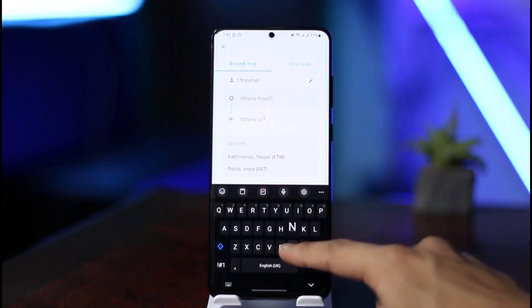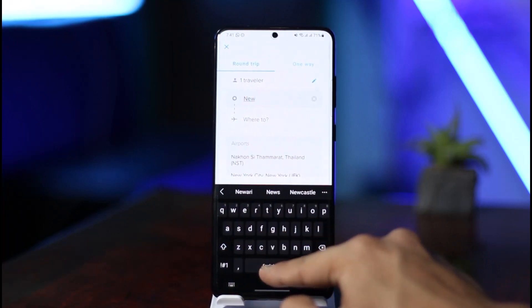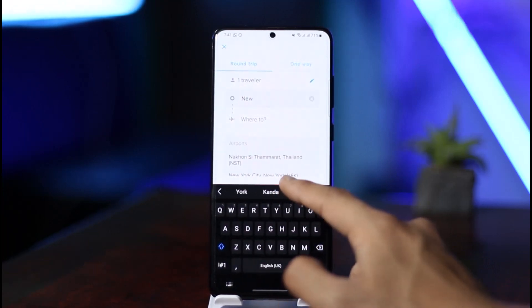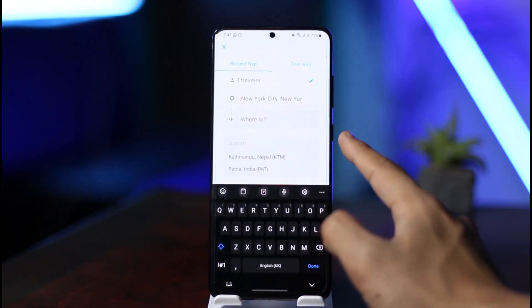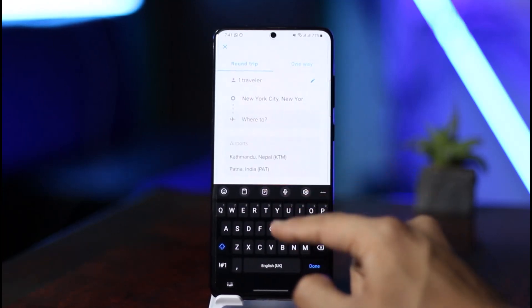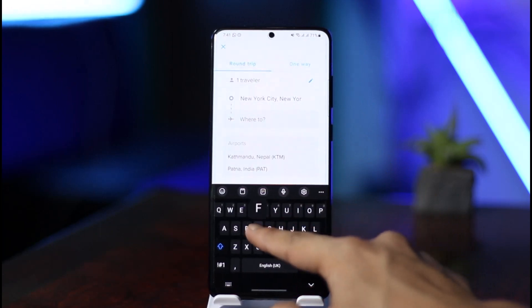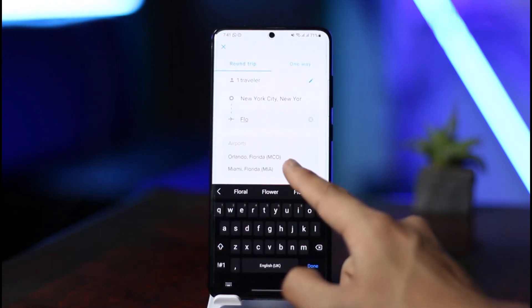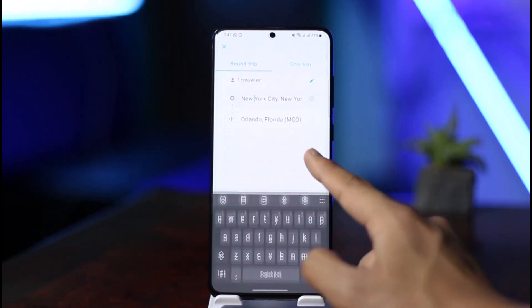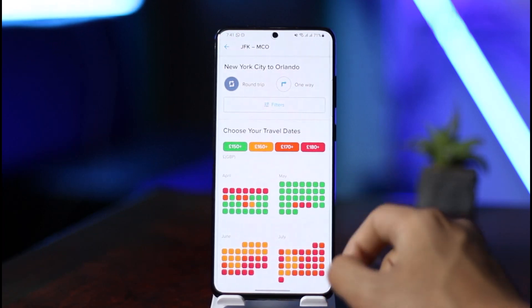Once you tap on Flights, you have to pick your departure destination. Then you select where you want to fly to. You can enter those dates and select the specific date that you want to fly.